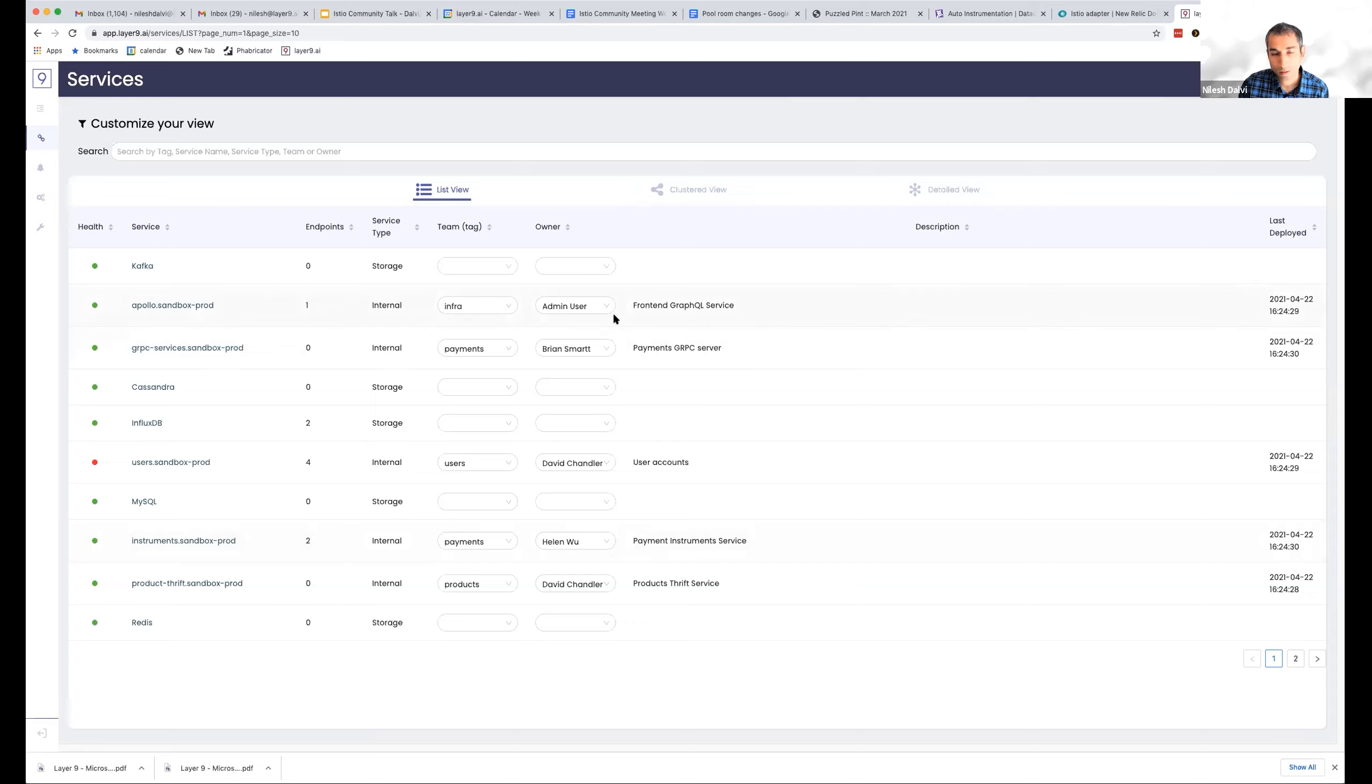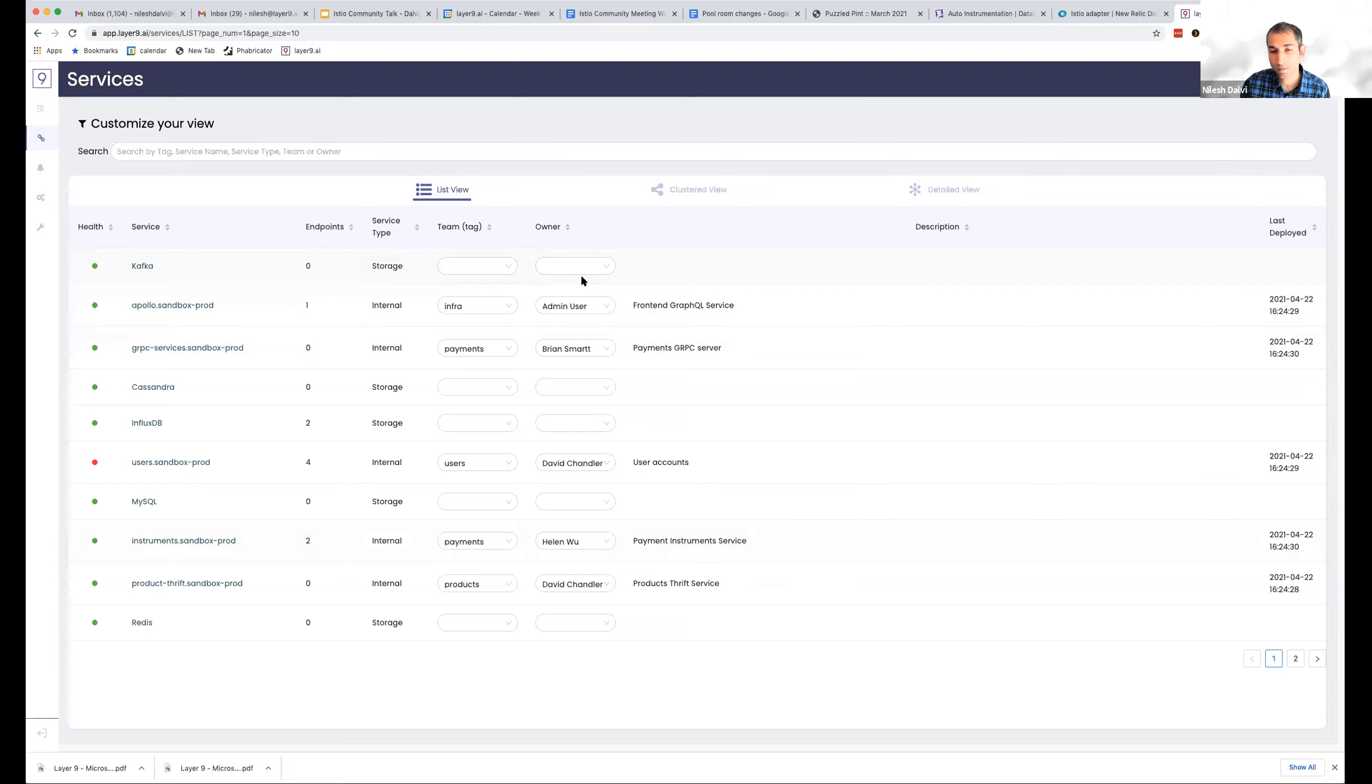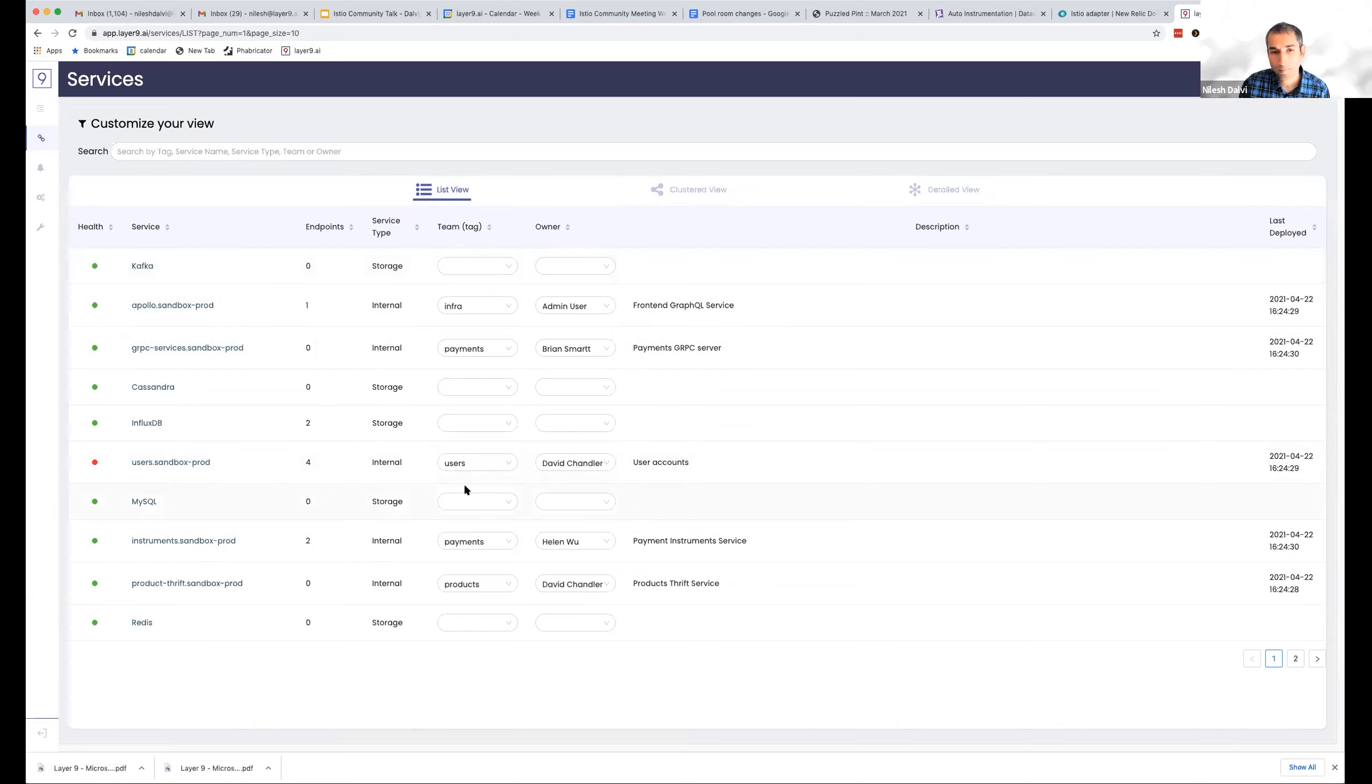One is that a lot of our customers want some kind of cataloging capabilities where they can actually curate a lot of content around this. People want to tag their services with teams and owners, add runbooks, wiki pages, basically use some kind of central database to get all kinds of information about the services. So we have built some cataloging capabilities here.